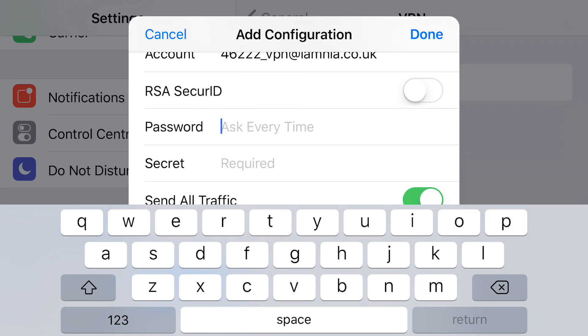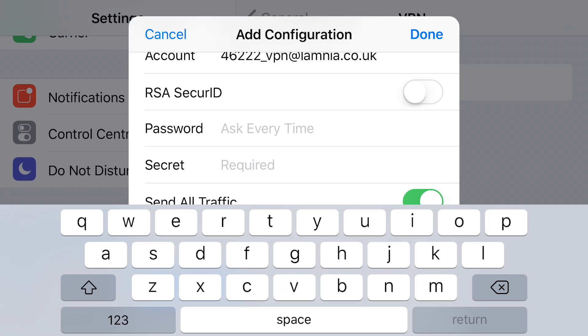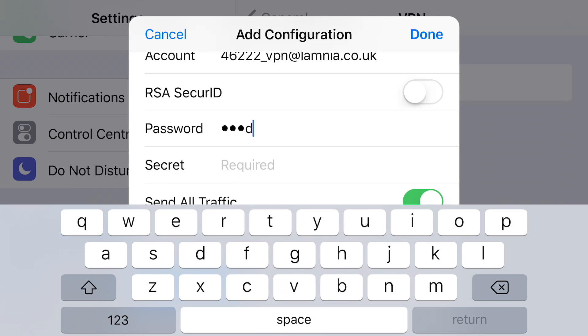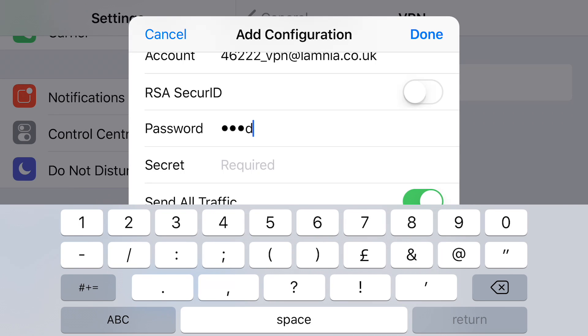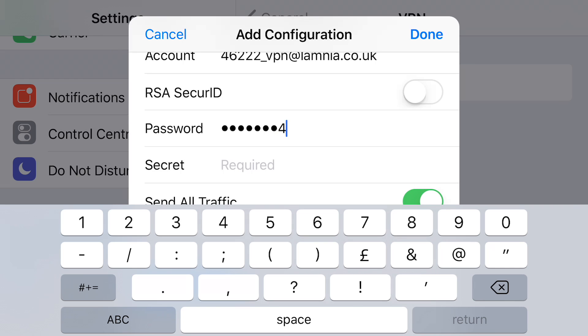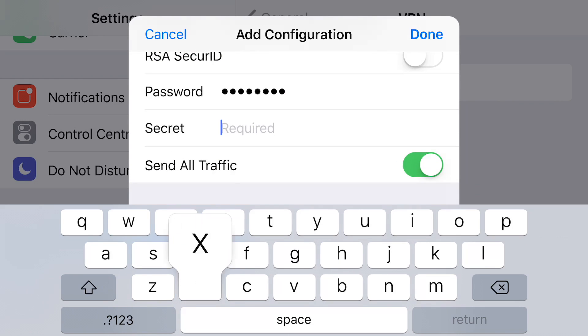So the password, as I was briefly saying there, it's a very simple password. A, B, C, D, 1, 2, 3, 4. Don't try and copy this video. This is just a demo account just to show you how it's used.